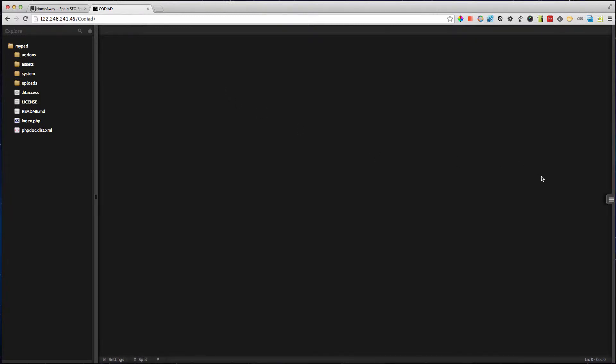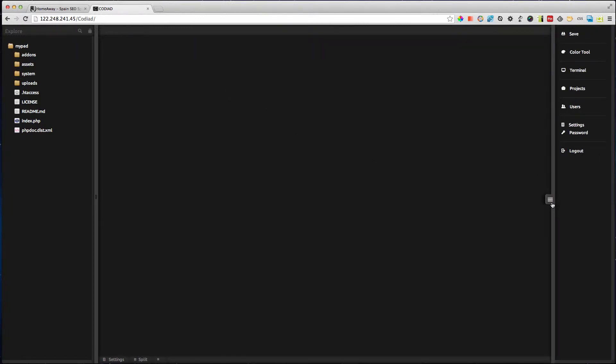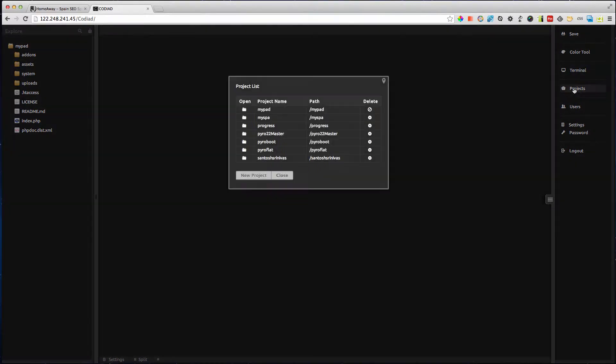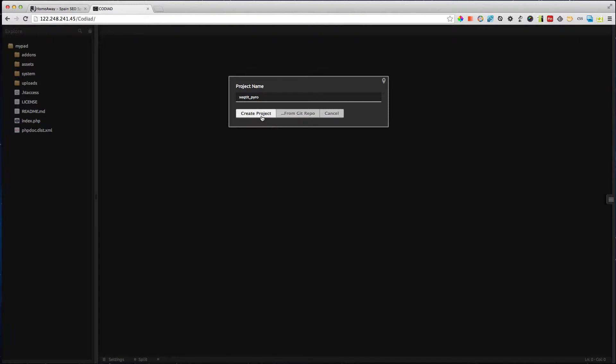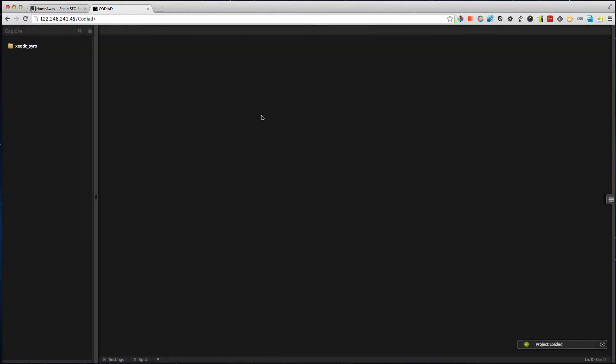So here on the right hand side you have projects. These are the list of my projects available. I will create a new project and link up Codiate to my directory so that I can use this online editor to edit the files in my hosted directory. I'm creating a project called executed underscore pyro.